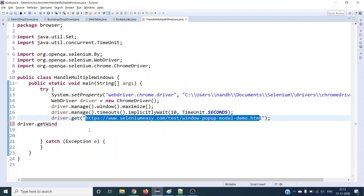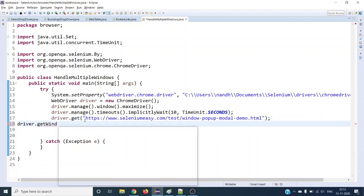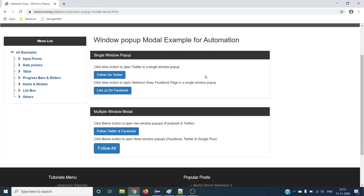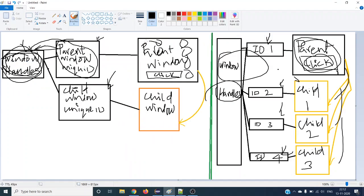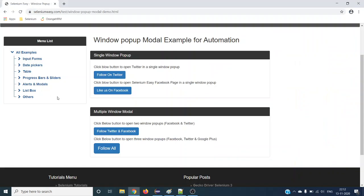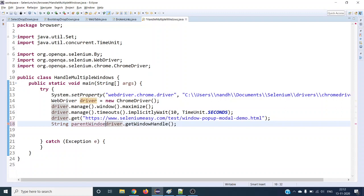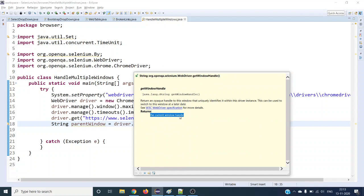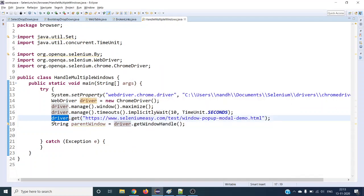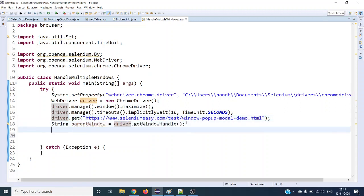Let's see an example. I want to open the Selenium Easy website and handle child windows. The moment you open your website, the current WebDriver instance is pointing to the parent window. We get the parent window's unique ID using `driver.getWindowHandle()` and save it as a String: `String parentWindow = driver.getWindowHandle()`. Note that this returns a String value.